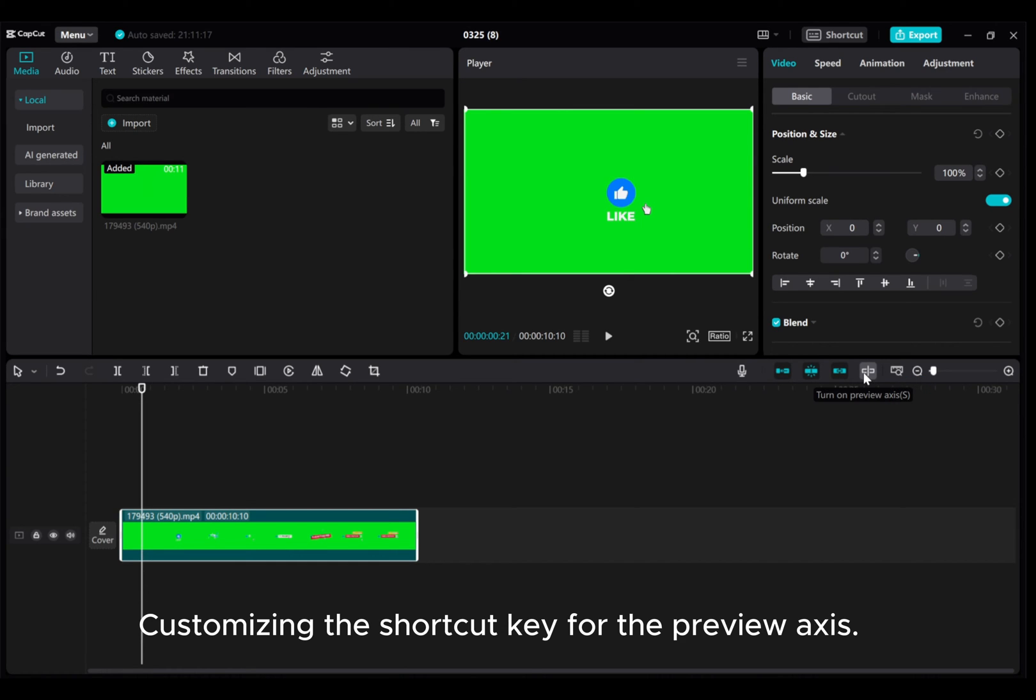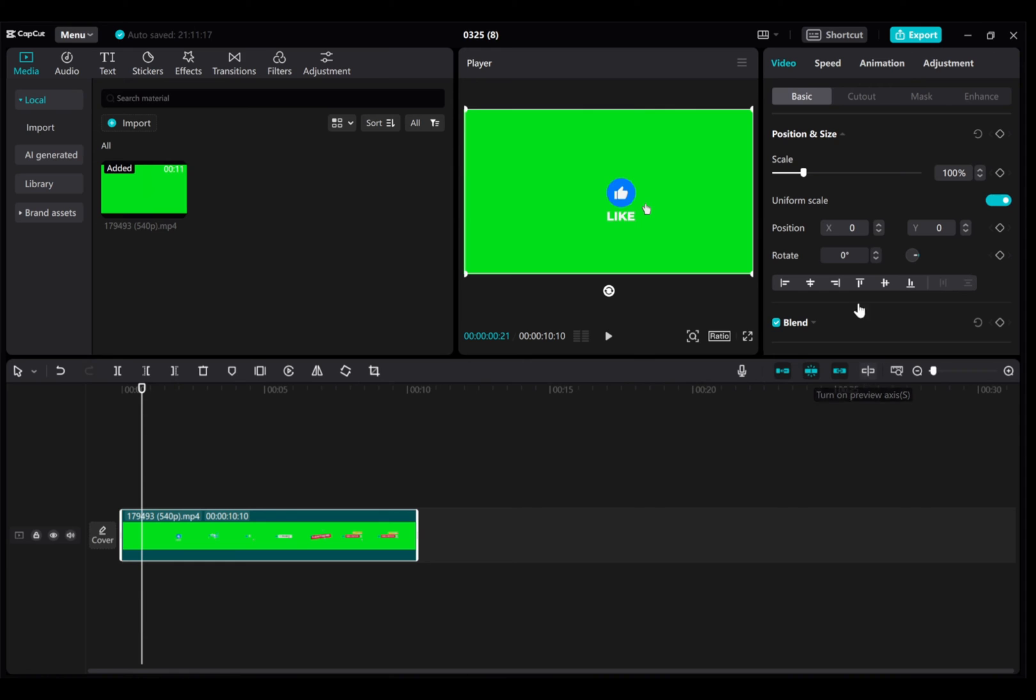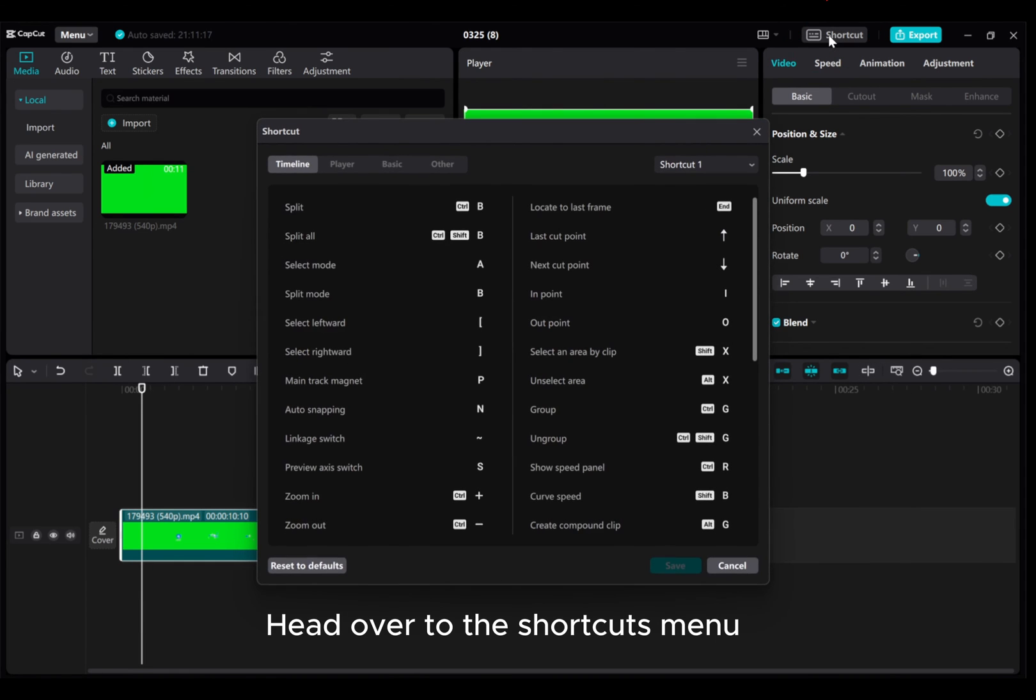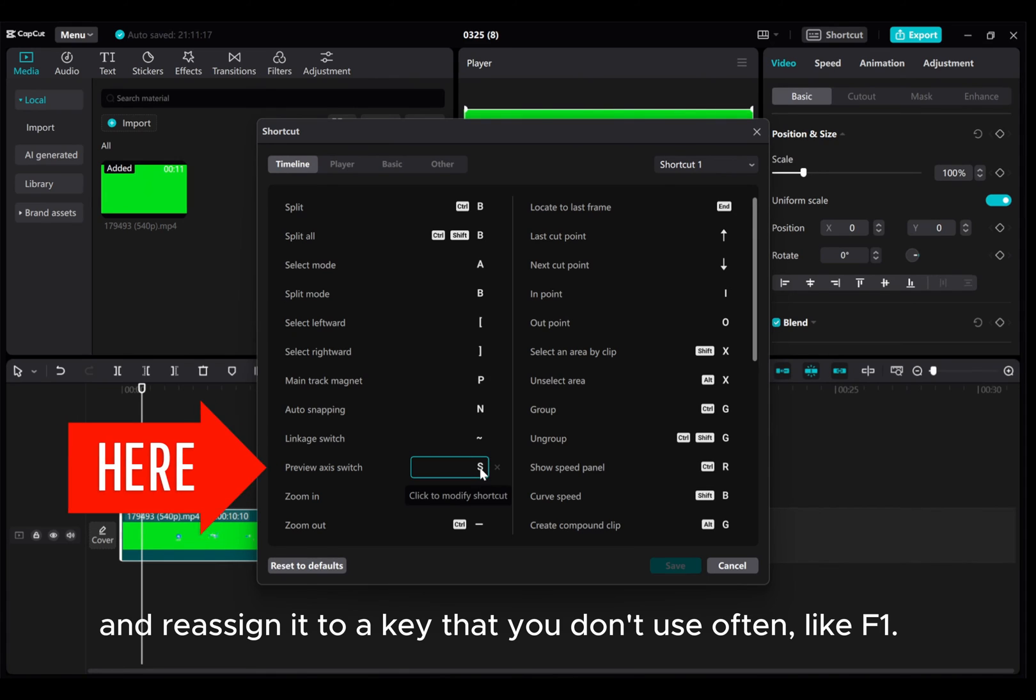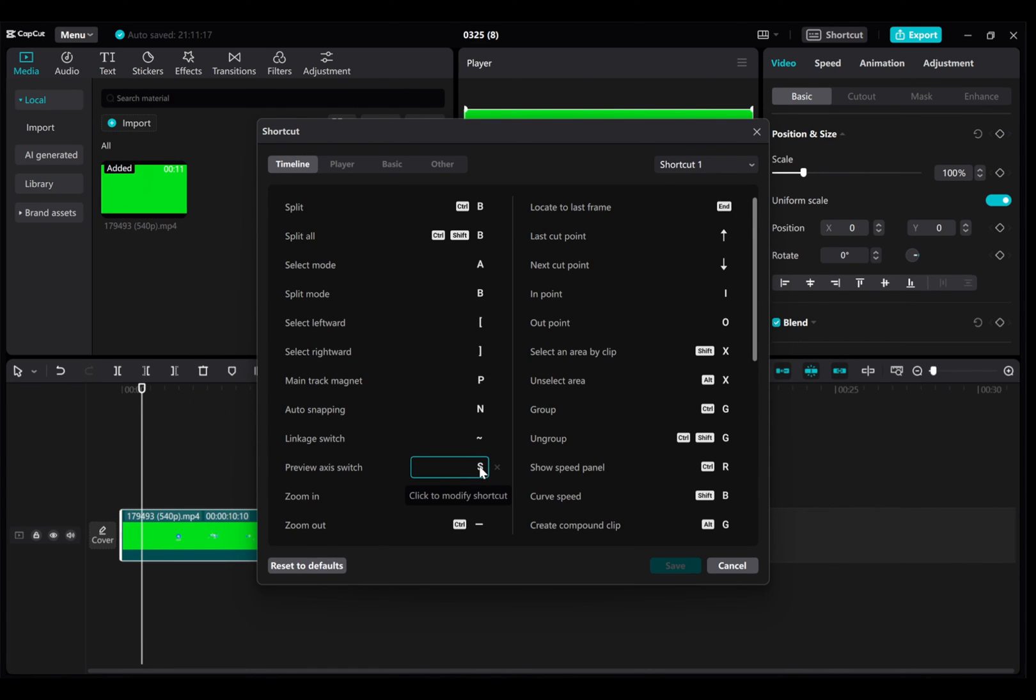Customizing the shortcut key for the preview axis. Head over to the shortcuts menu and reassign it to a key that you don't use often, like F1.